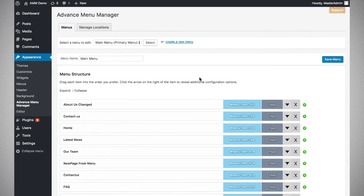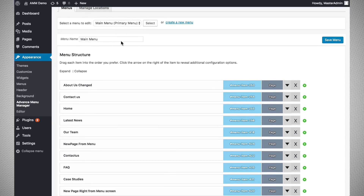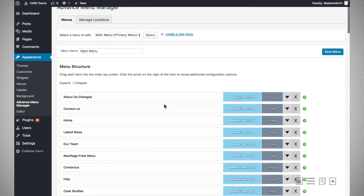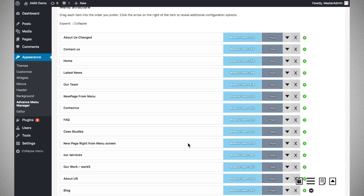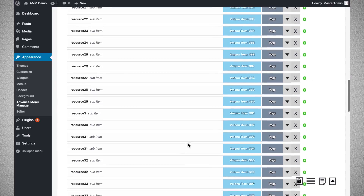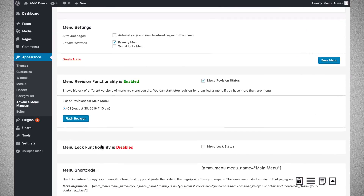Navigation menus are a very important part of any website. There may be situations where you don't want other authors or administrators to be able to edit an important menu. You can prevent other admins or authors from changing the main menu while allowing them to change other menus. In that case you can lock a particular menu and decide which users, along with yourself, will be able to edit it. You can utilize the menu lock functionality of the Advanced Menu Manager plugin to achieve this.